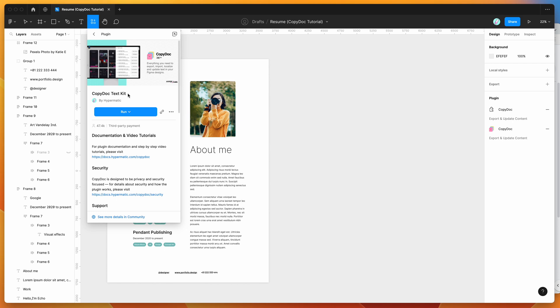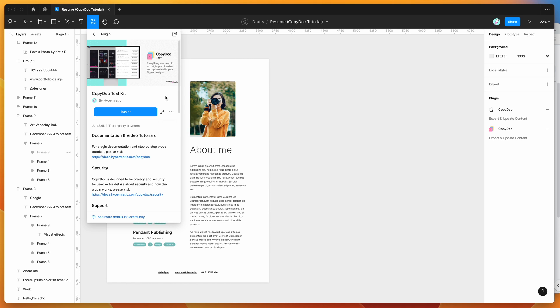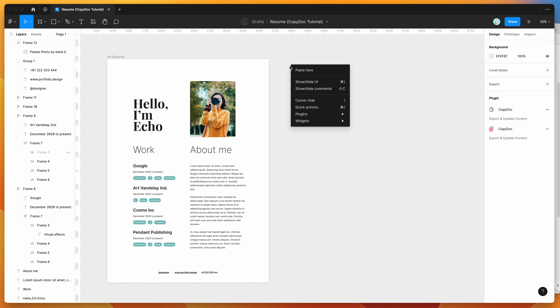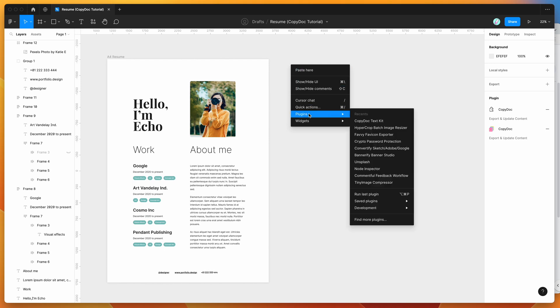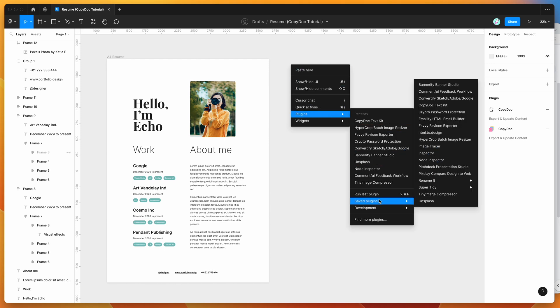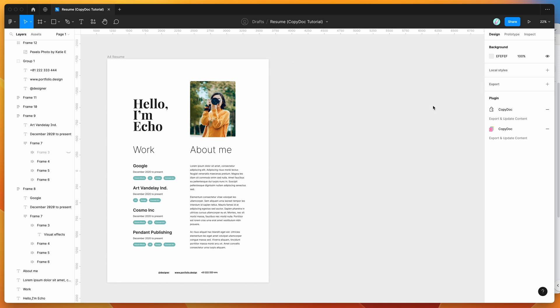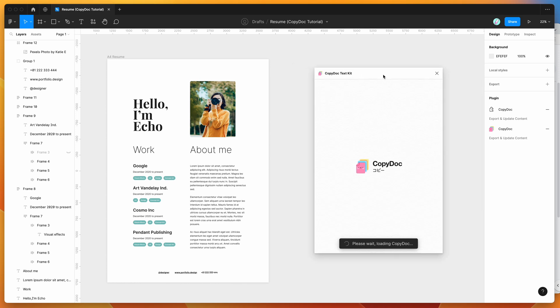You can run the plugin by either clicking this run button here, or I'd recommend clicking on this little more options icon here and clicking save plugin. That's just going to allow you to run the plugin from your plugins list later. So I've already gone ahead and done that, so I'm going to go to my canvas and just right click anywhere, go down to plugins, then go down to saved plugins, and click on CopyDoc.